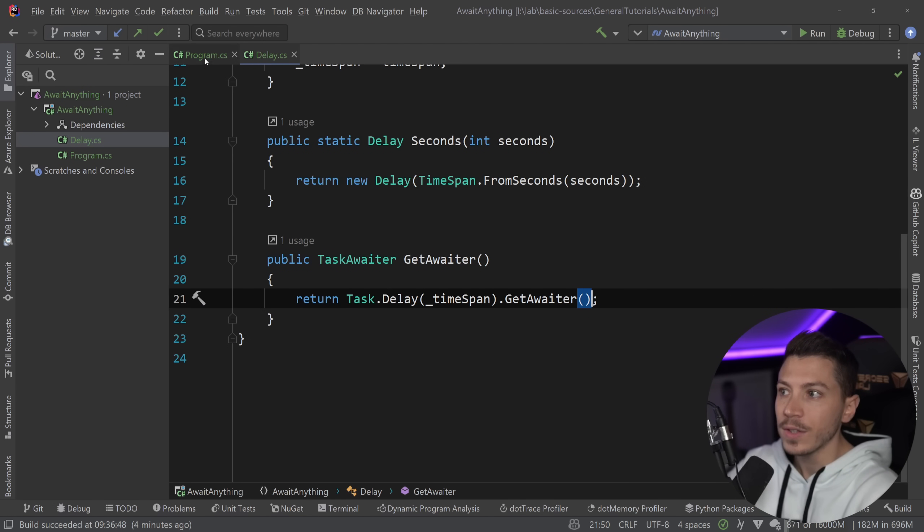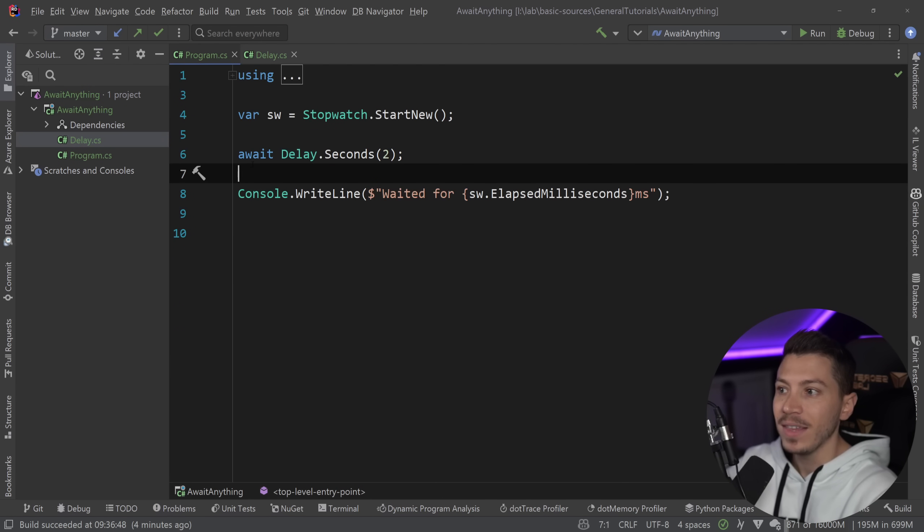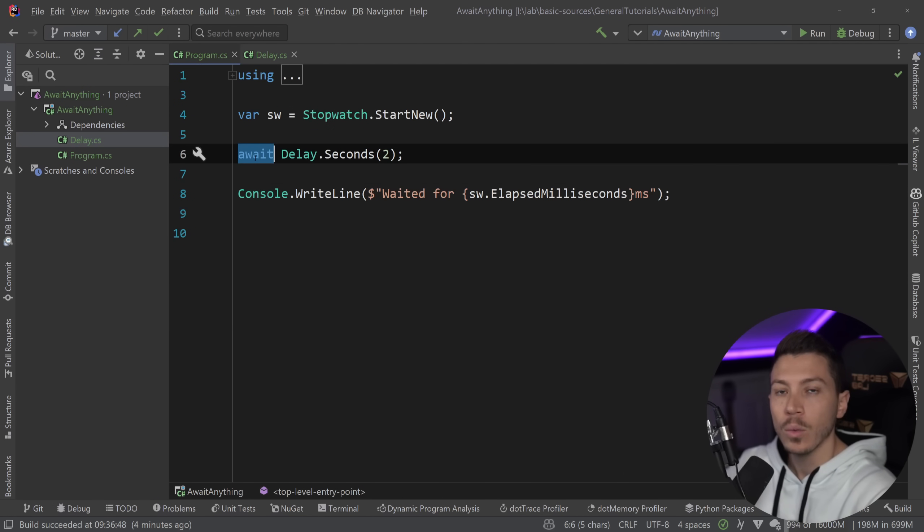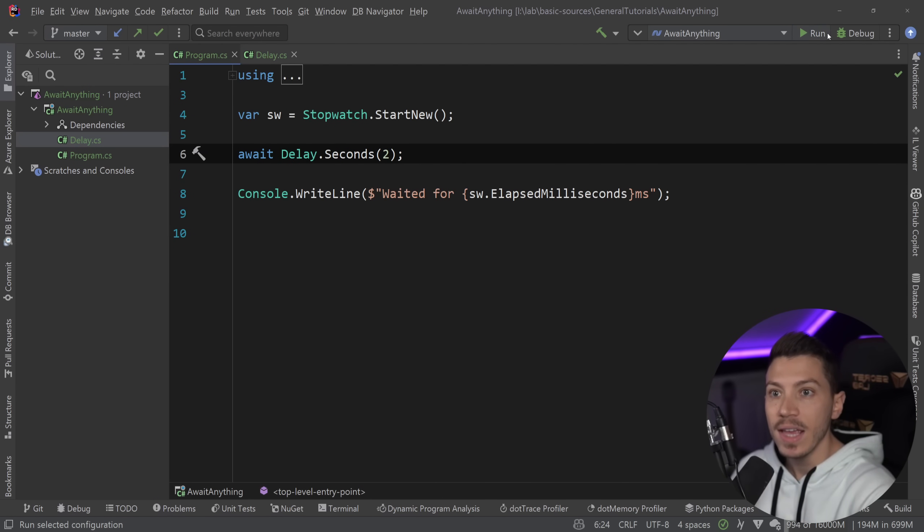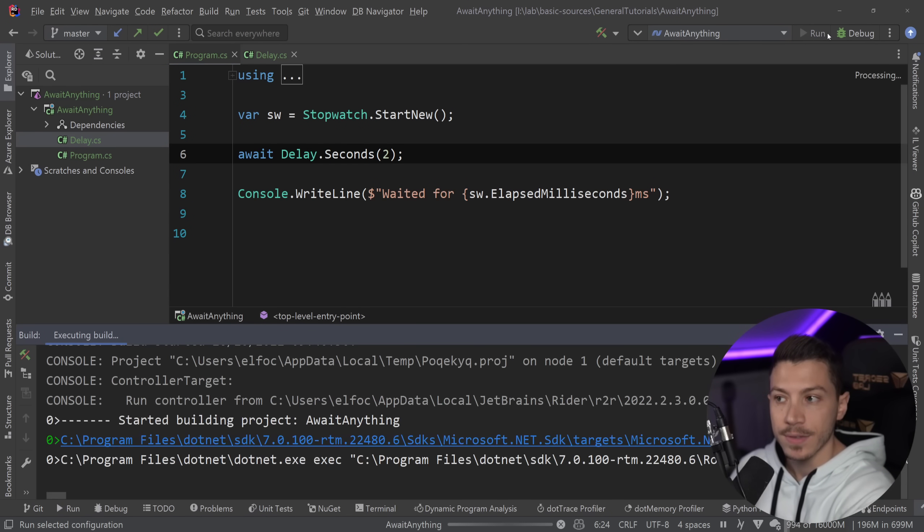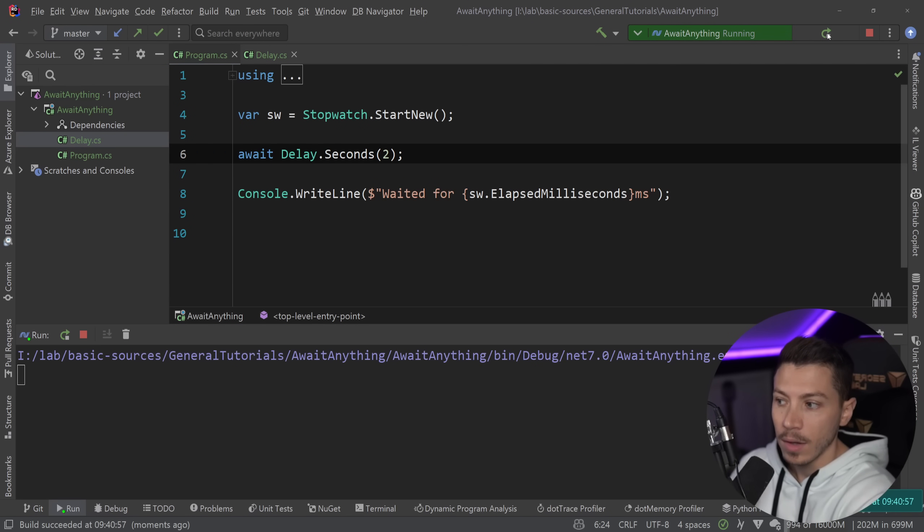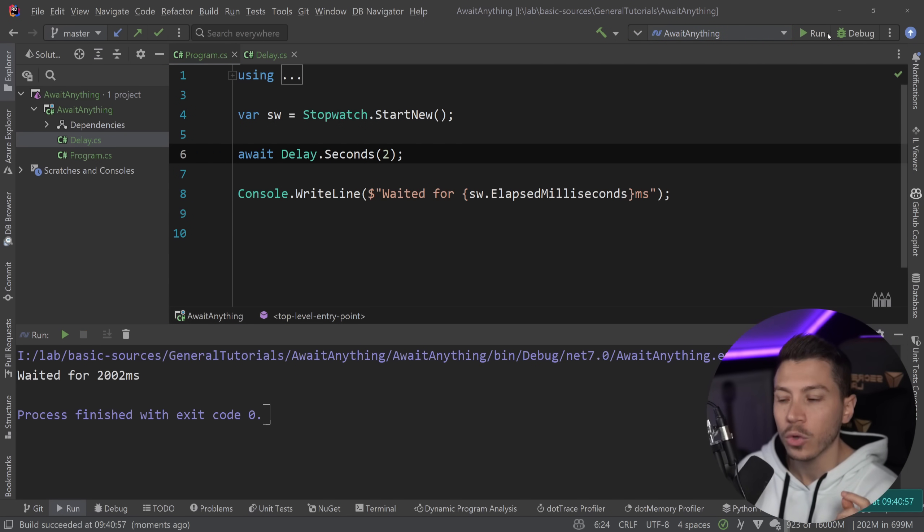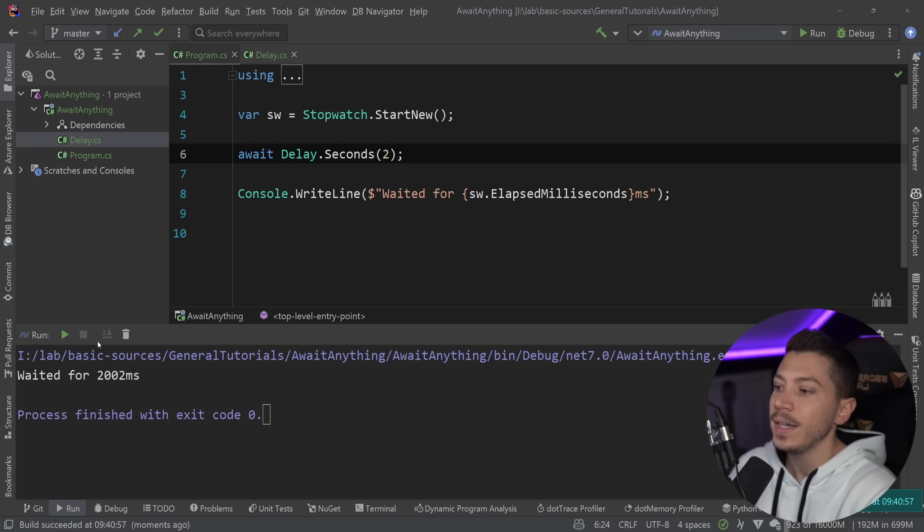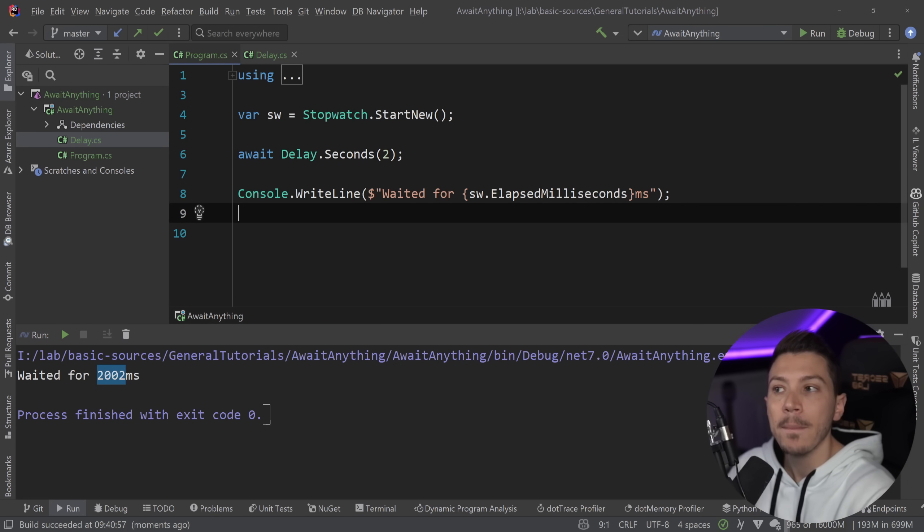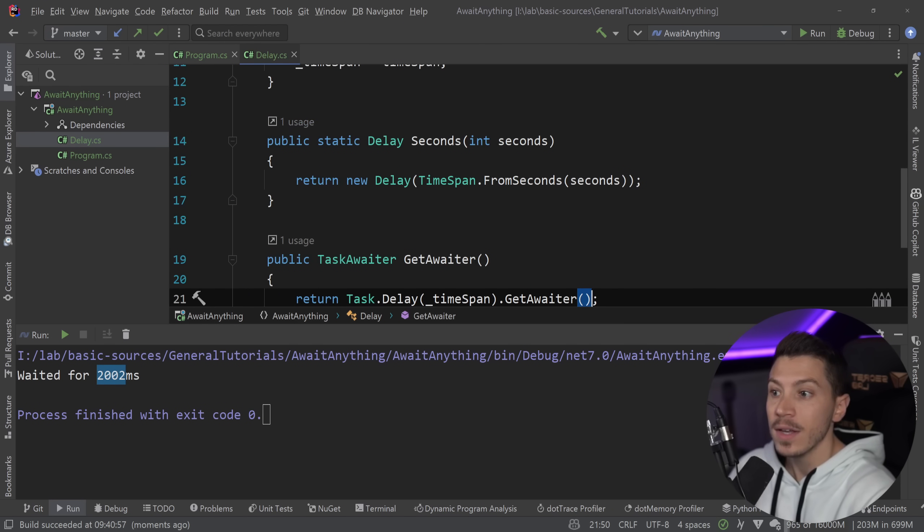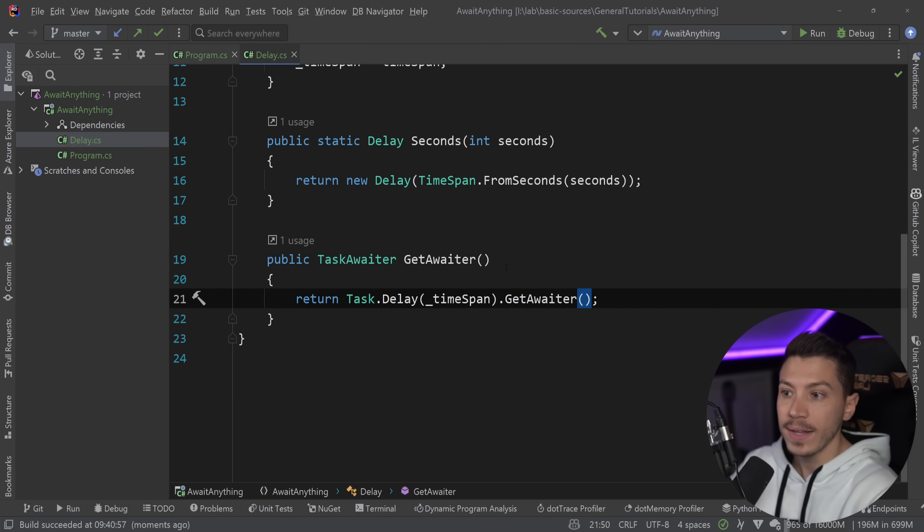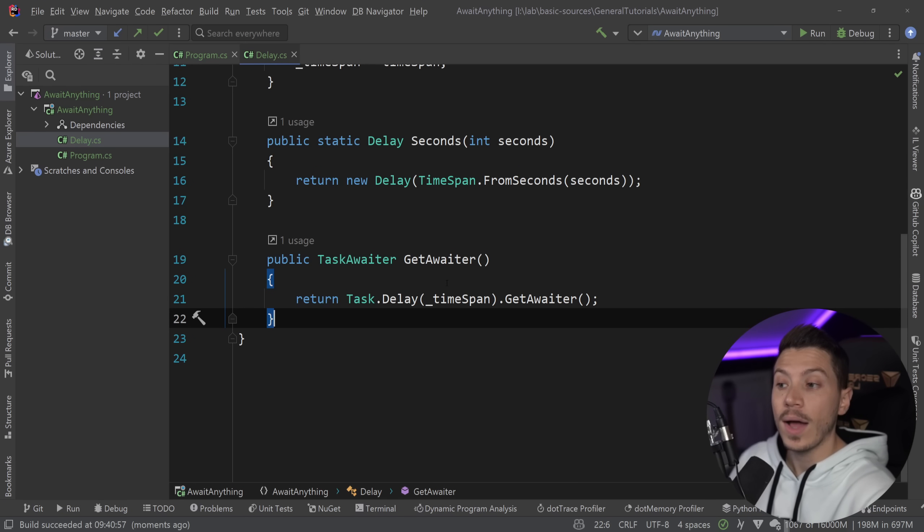So now I don't know if you noticed it, but the error just went away. Meaning, if I run this now, I can properly await this for 2 seconds. And as you can see, it does return in 2 seconds and 2 milliseconds. And all I did is just add this class.